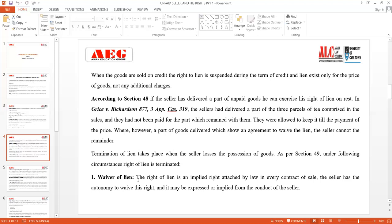Termination of lien comes to an end when the seller loses possession of the goods. As per Section 49, the right of lien is terminated under certain circumstances. Number one is waiver of lien. The right of lien is an implied right attached by law in every contract of sale. The seller has an opportunity to waive his right, either expressly or impliedly through his conduct, when he loses possession of the goods.